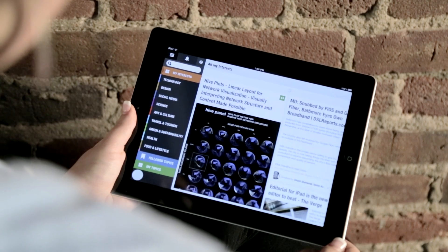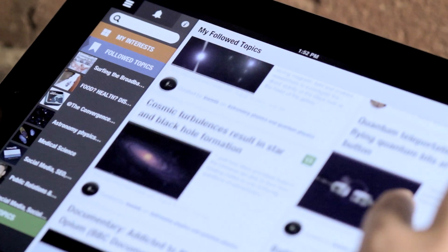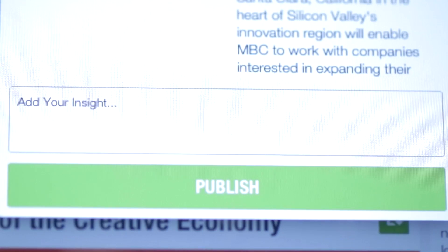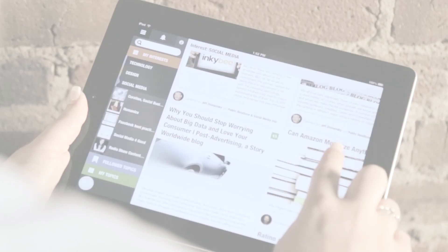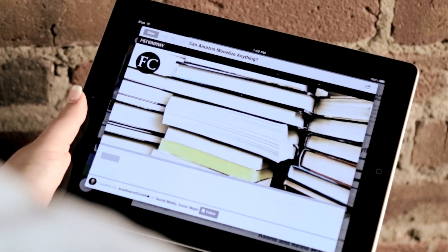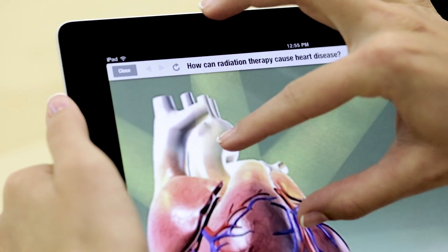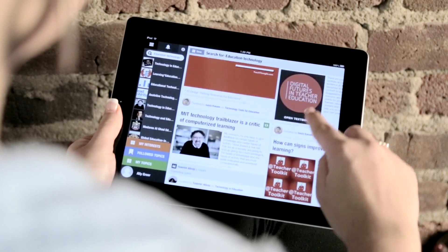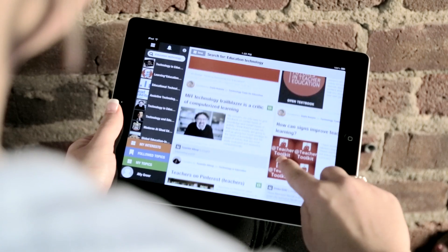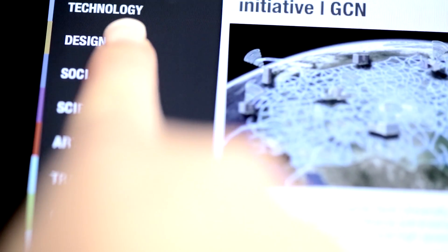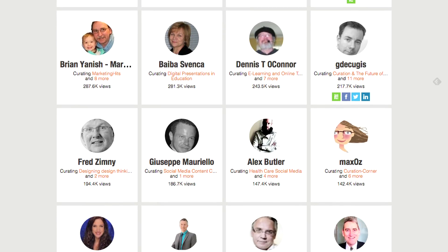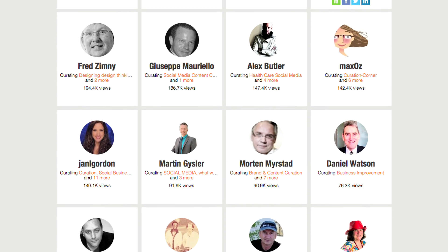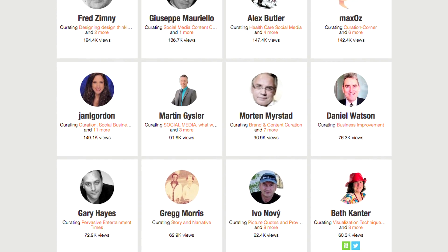Scoop It for the iPad seamlessly integrates content discovery and web publishing to help you build a smarter online presence. Discover articles and other media relevant to your interests. Browse a few pre-selected interests and their topic-based communities. Follow topics that inspire you.